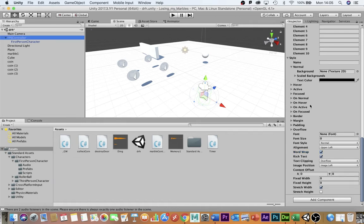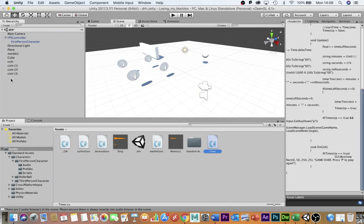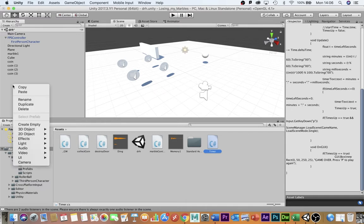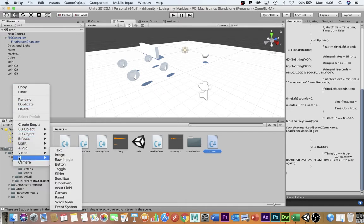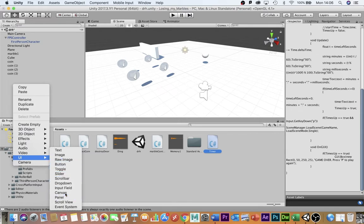The final thing I'm going to show you how to do today is hook up a timer so that if the timer runs down to zero the game begins again. The first thing we're going to have to do is create a canvas to display our text. We do this by going to the hierarchy right clicking and going down to UI user interface and creating a canvas.